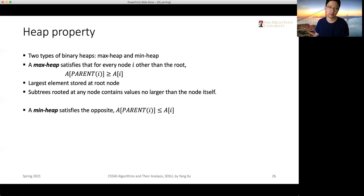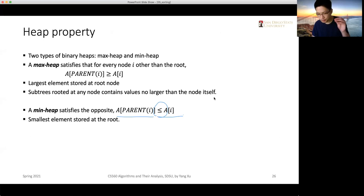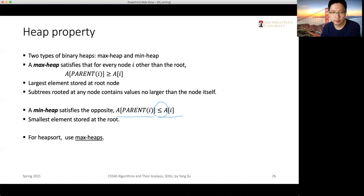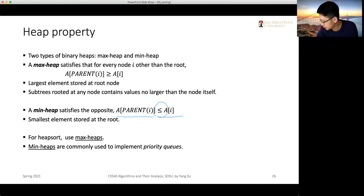A min heap is the opposite: the parent node is always smaller than or equal to its children, so the smallest element is stored at the root. In our heap sort algorithm we use a max heap. Min heaps are also useful and will later be used to implement priority queues, which appear frequently in graph algorithms.